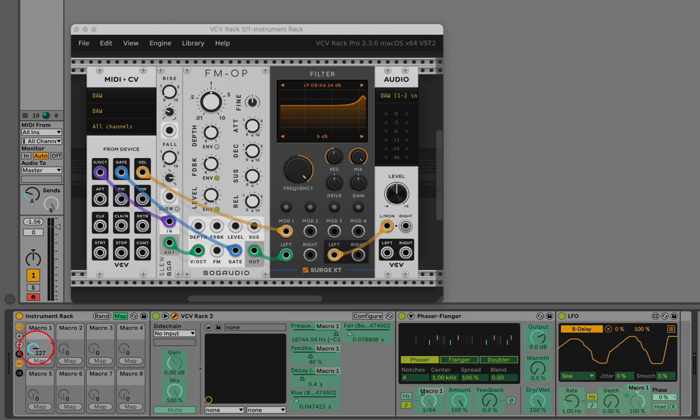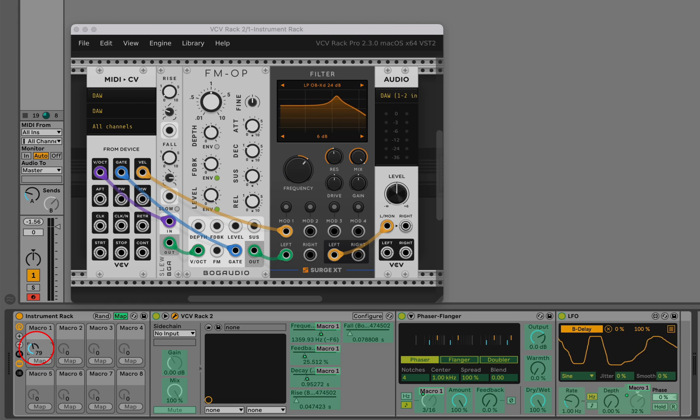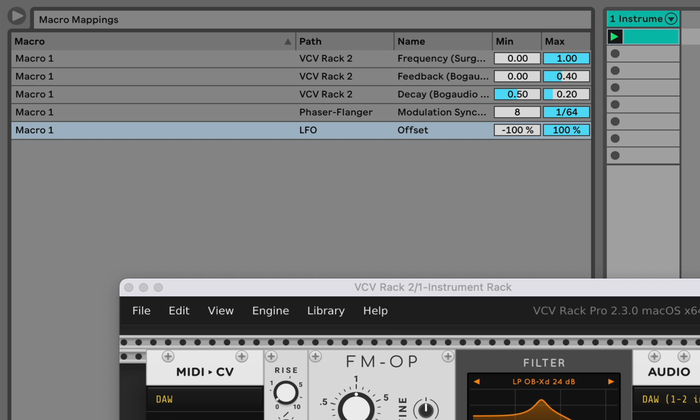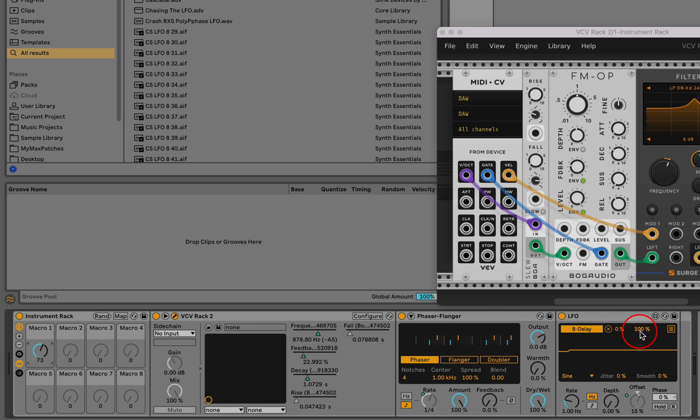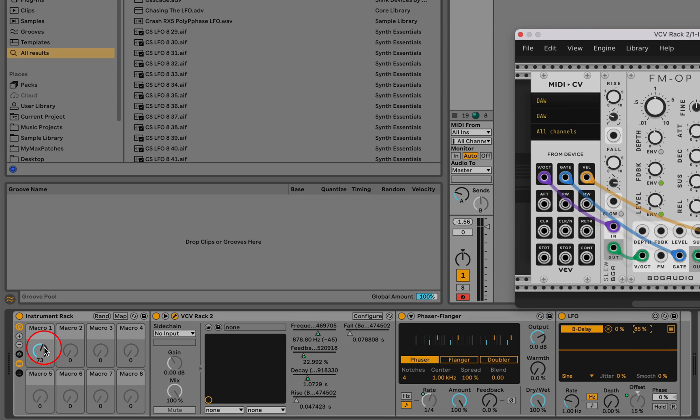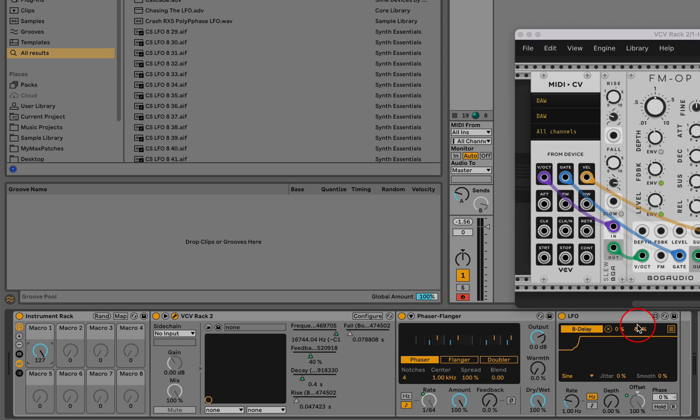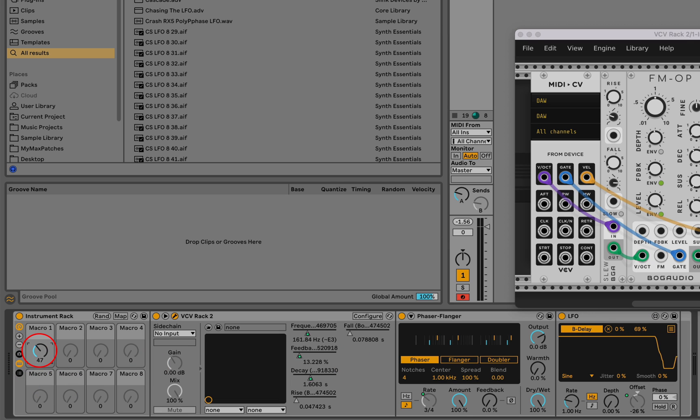We have all of the range options that we would normally have in Live's mapping browser here within the LFO itself. If I don't want this control to go all the way up to a hundred percent, I could instead bring the control down to say eighty-five percent. Then when the macro is all the way at the top, this send knob isn't all the way at the top. We can see that we have a limited range now.